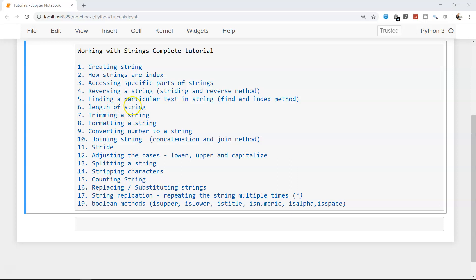Things like trimming a string, finding the length of a string, accessing a specific part of a string, and how strings are indexed — these are the basic building blocks for processing strings in Python. This series will probably be two or three parts, covering topics in 15-minute chunks so it's easily digestible. If you think any topic is missing, let me know in the comments and I'll create an example for it.